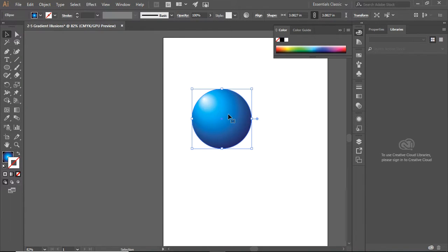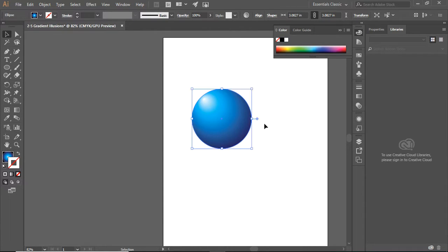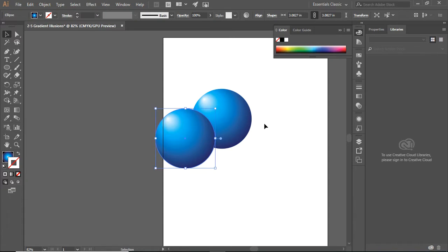You'll see that my circle has been selected. And for quickness, I'm going to use Ctrl+C and then Ctrl+V, and suddenly I have a second ball.